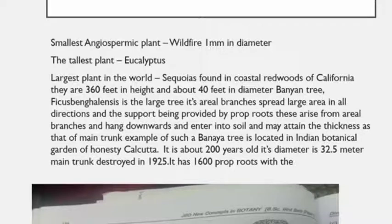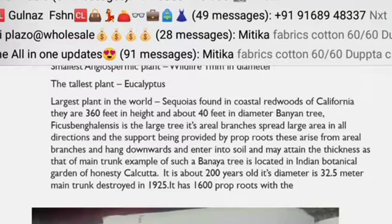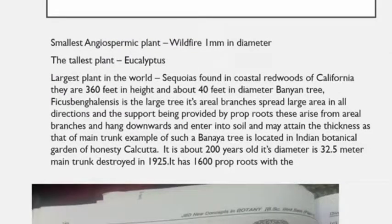Sequoia sempervirens is about 360 feet in height and 40 feet in diameter. The largest tree example is the Banyan tree, Ficus bengalensis, situated in the Botanical Garden of Howrah, Calcutta. It is about 200 years old, with a main trunk diameter of 32.5 meters. The main trunk was destroyed in 1925, and it possesses about 1600 prop roots, covering an area of nearly 404 meters.